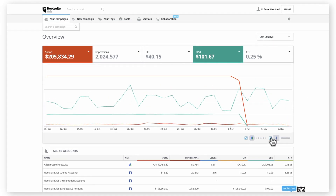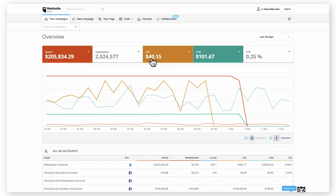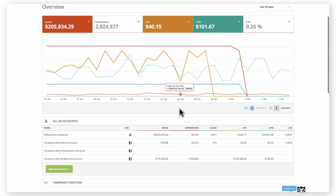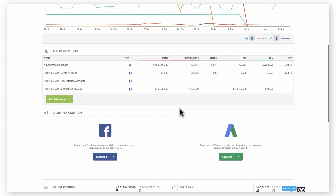In your new Home Dashboard, you'll be able to view and analyze aggregate results for your Facebook and Google accounts, easily understand trends and KPIs, and quickly find all the features you need to create, manage, and optimize your advertising across channels.